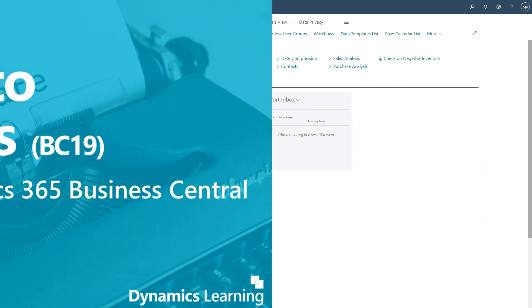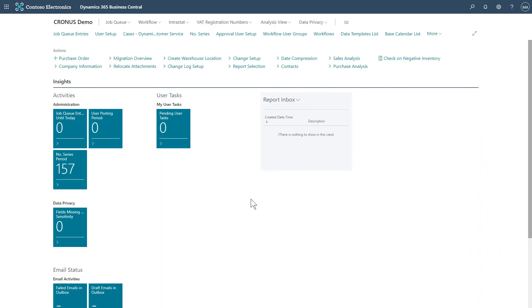The SaaS version of Business Central is always evolving. One area that's improved as of BC-19 is how we work with our templates for customers, vendors and items. The changes here make customizing new and existing templates even easier.